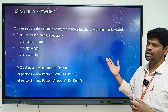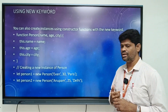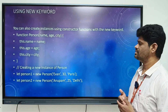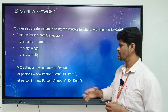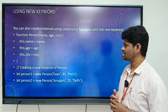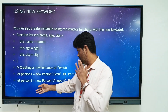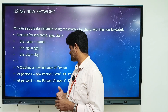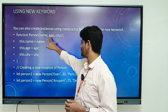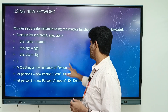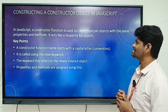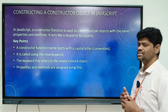The second method is using the new keyword. You can create instances using constructor functions with the new keyword — this is used when you need to create multiple instant objects. Here we write a function called 'person' with three parameters: name, age, and city. We then create objects 'person1' and 'person2' using the new keyword, passing values such as name, age 30, and city Paris as parameters.